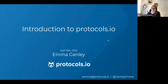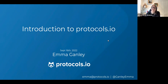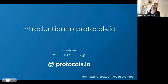By way of introducing myself, my name is Emma Ganley, Director of Strategic Initiatives at protocols.io. We are quite a small team, so we all share around doing these webinars and providing training to new users and more advanced users. My background was as a researcher, scientist, PhD and postdoc, and then I actually moved into editorial work. I worked as a scientific editor for a little over 15 years.